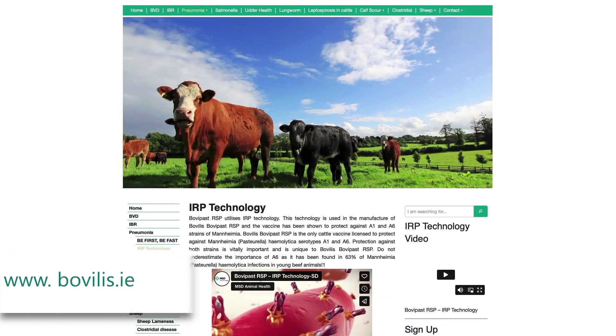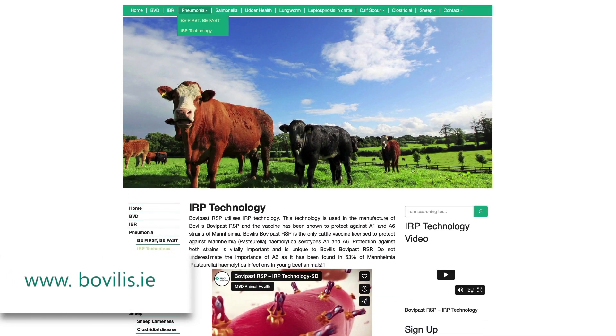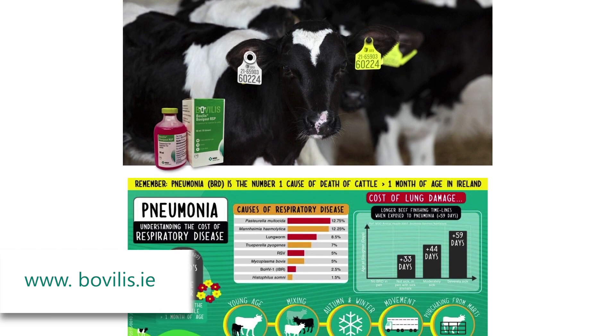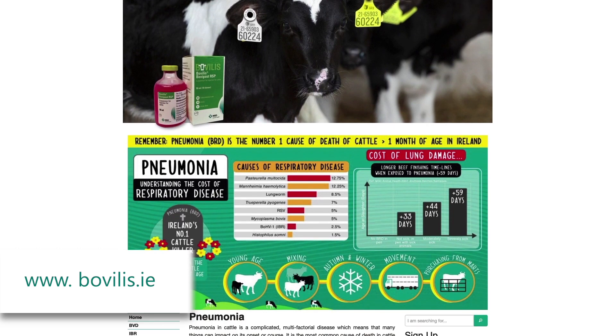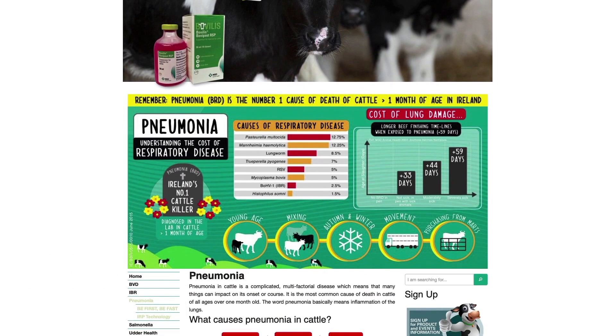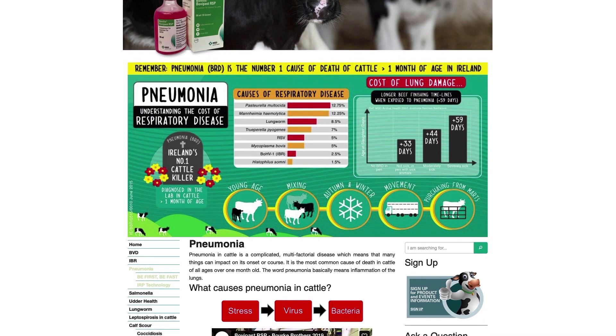For more information on bovine respiratory disease and MSD Animal Health's BRD vaccine range, you can visit bovilus.ie or contact your own veterinary practitioner.